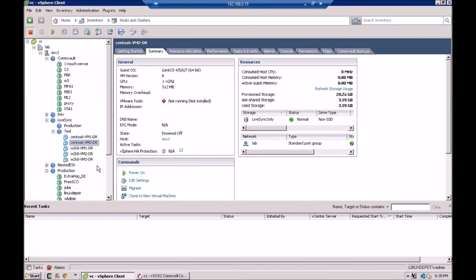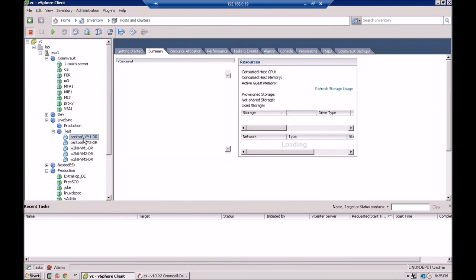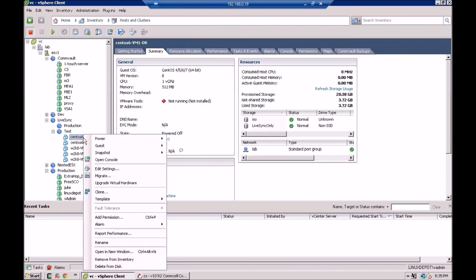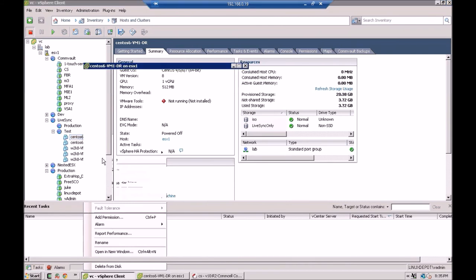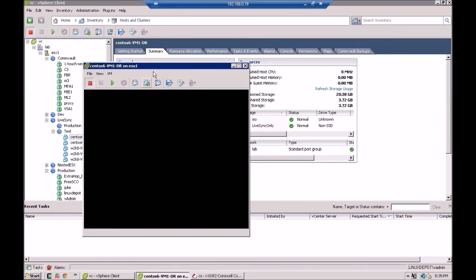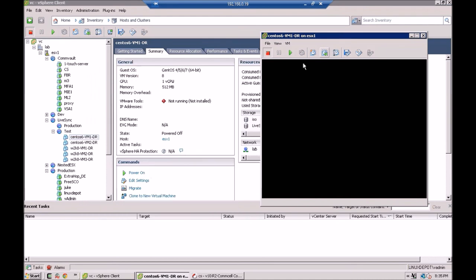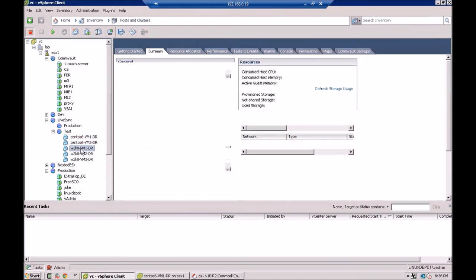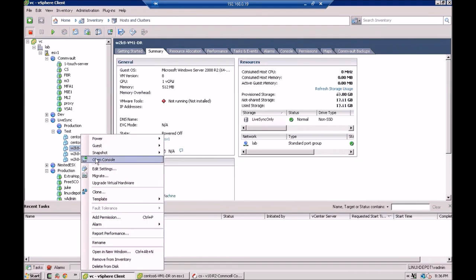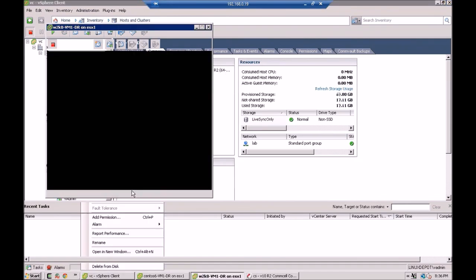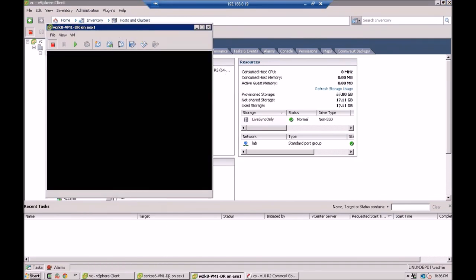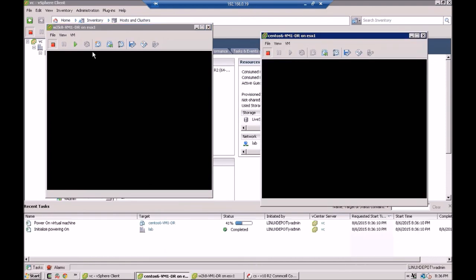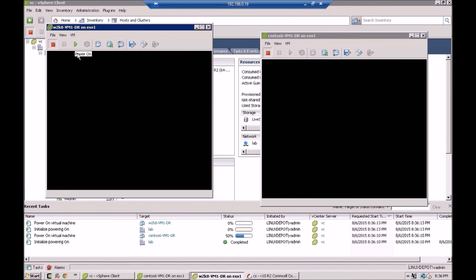And what I'm going to do is I'll start up this Linux machine here. Let's open up a console. And I'm going to open up a console to the Windows machine as well. Okay, we'll turn this one on. And we'll turn this one on. We'll bring them both up at the same time. And incidentally, if you do forget to leave these on and you don't shut them down, what will happen is the next time you try to do a live sync, it will fail. It will not overwrite a machine that's been turned on.